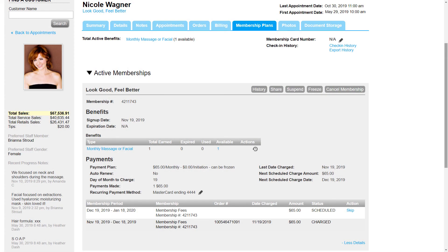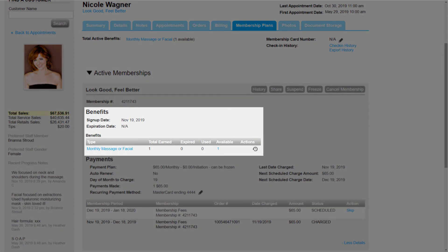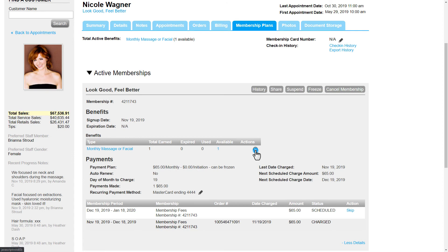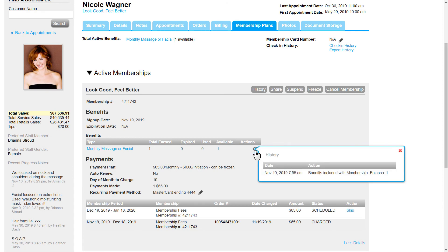If Nicole's membership includes benefits, we will see a history of the benefits earned, expired, used, and available in this Benefits section. We can click the History icon in the Actions column for the history of each benefit.